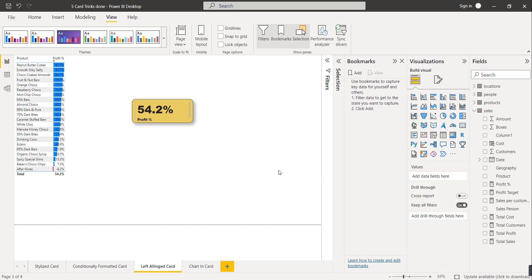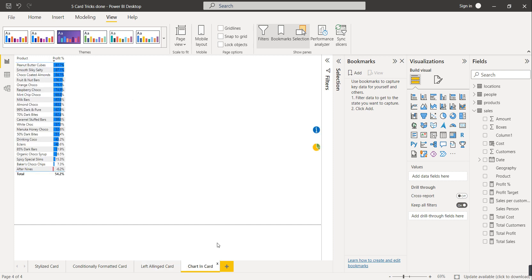Now the callout value and category label are aligned towards the left. If you use card visual it will be at center, but with multi-row card you can align towards left or towards right as well.